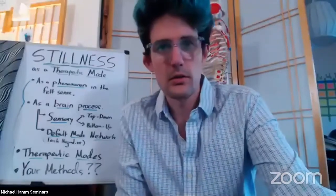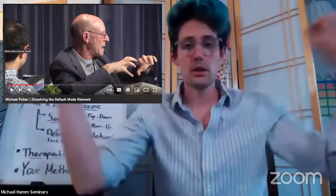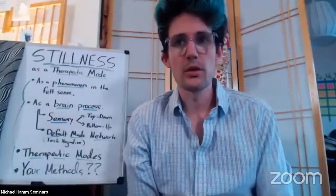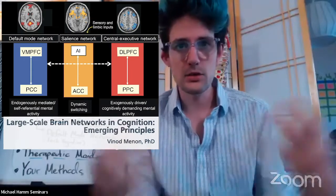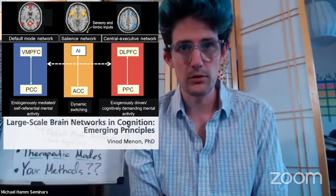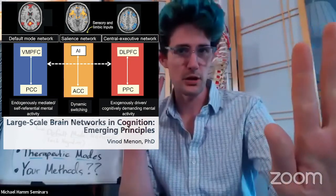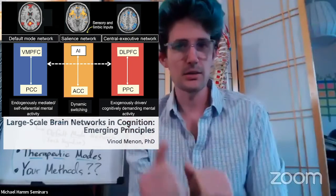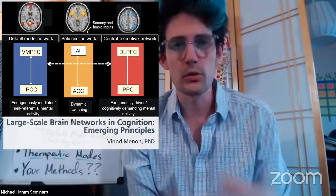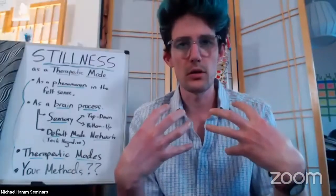Michael Pollan has called this the conductor of the brain's symphony. The default mode network has a lot to do with the sense of self, the integration of senses that pertain to the self. It is essential for the projection into future and past, and for key functions of relating sensory experience to your own sense of who you are.